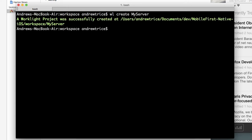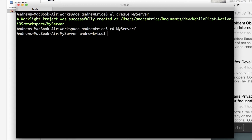Once our server has been created, we can go into that directory and now add an API for the native application to begin communicating with.